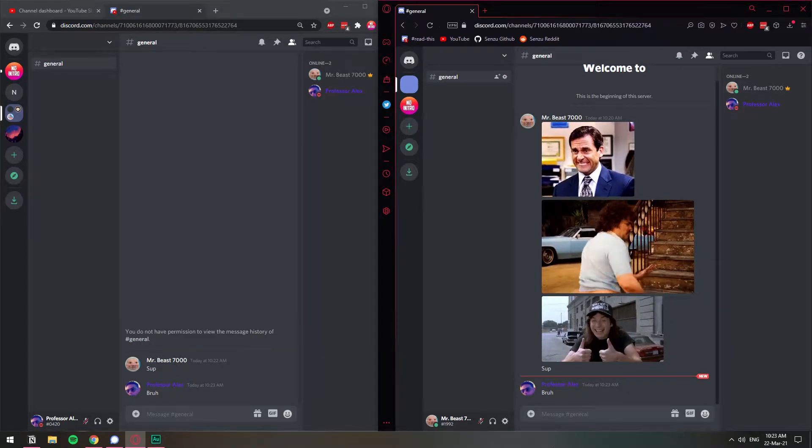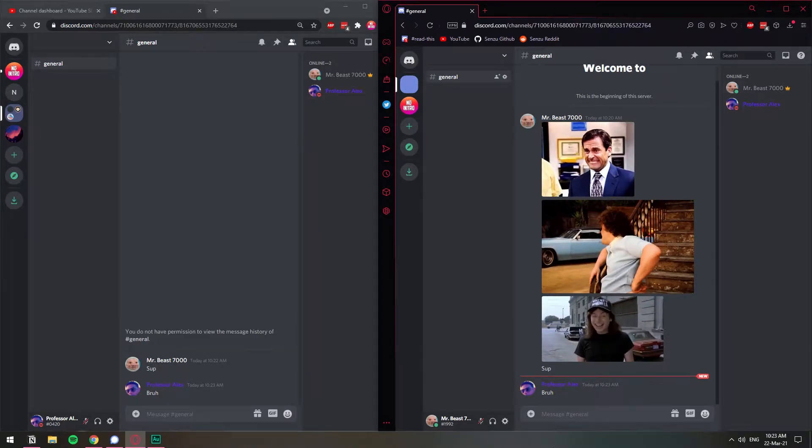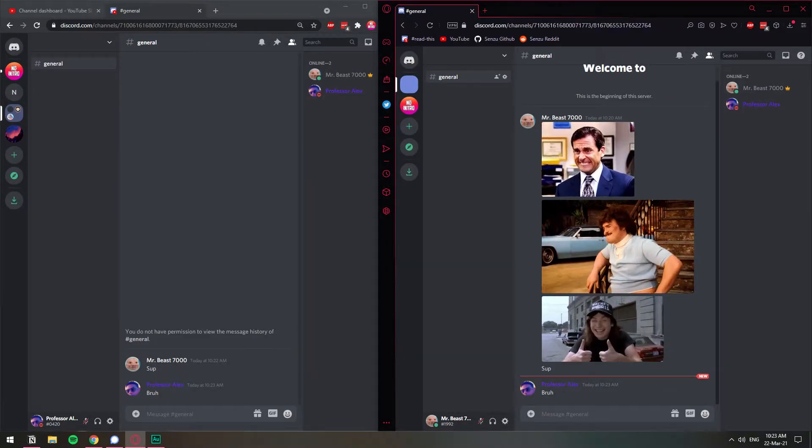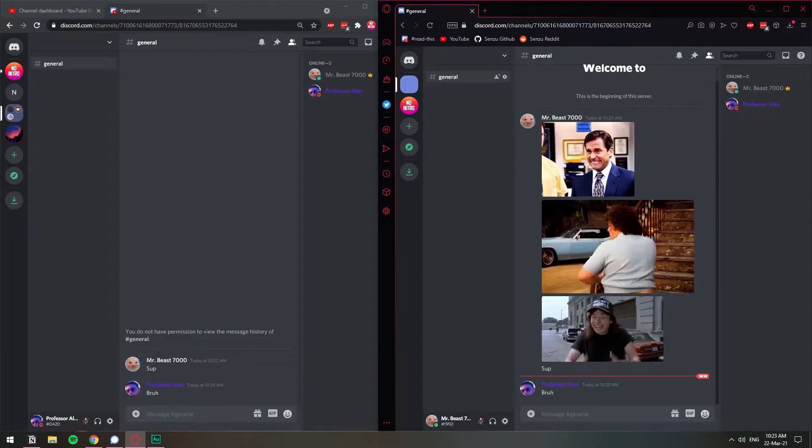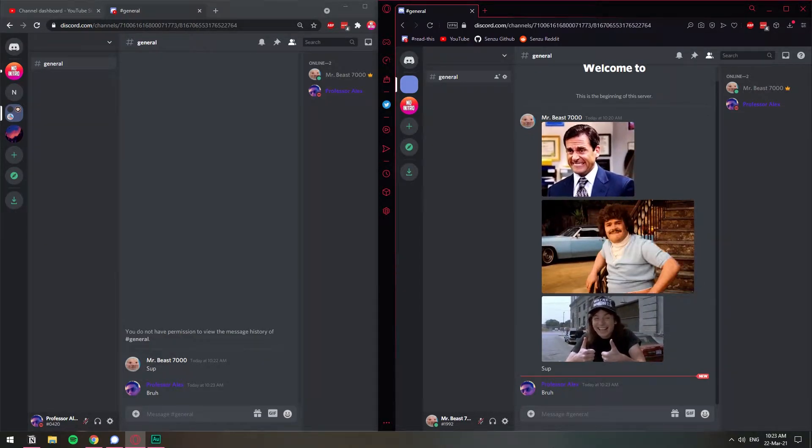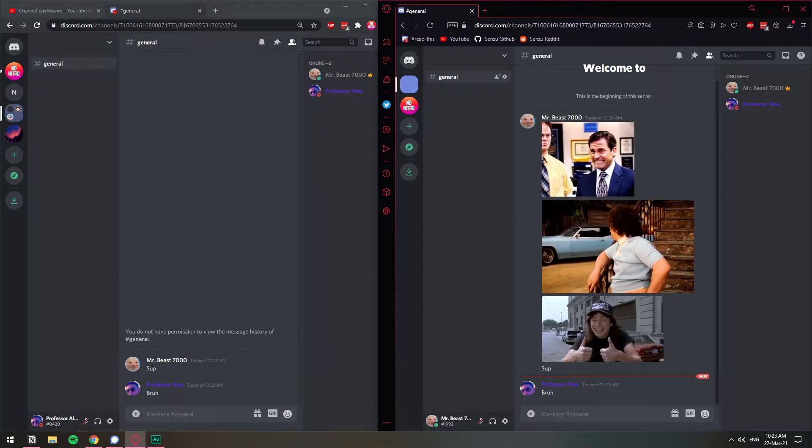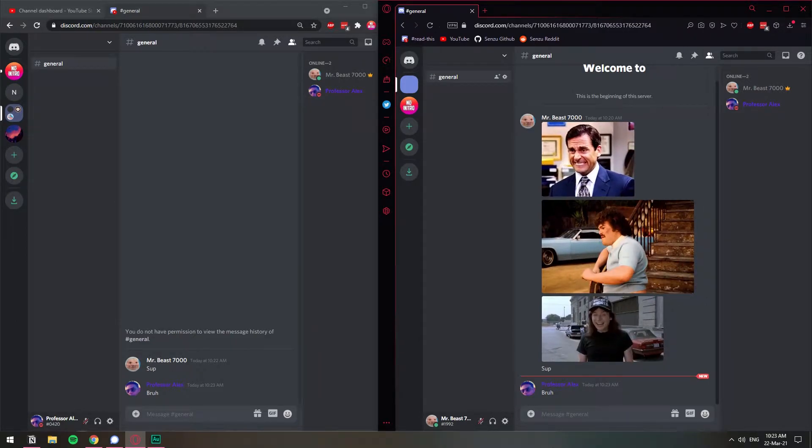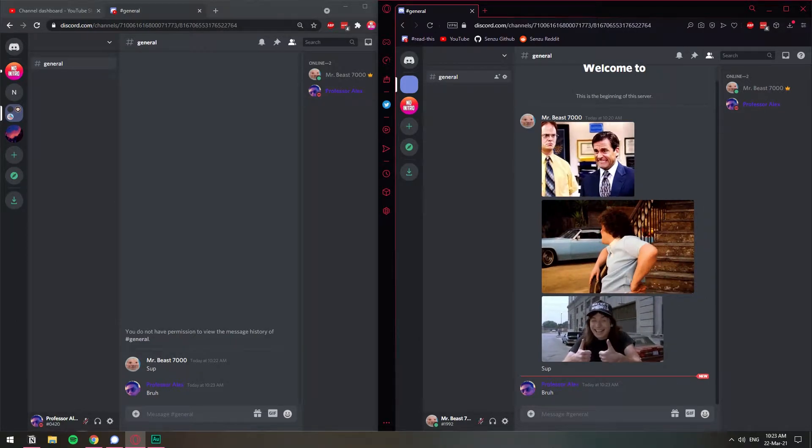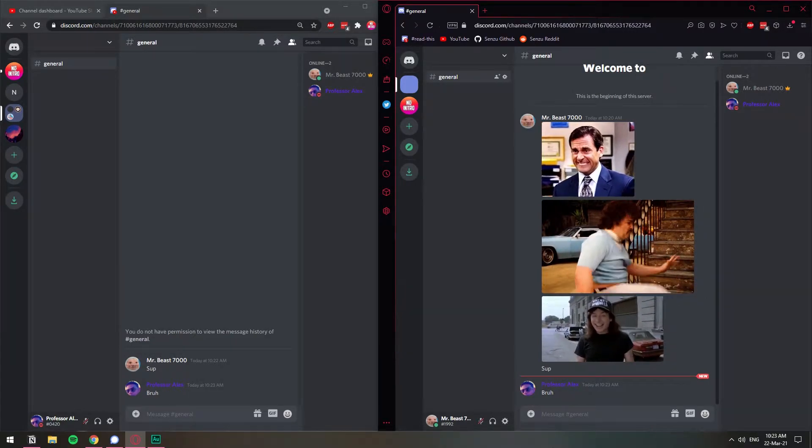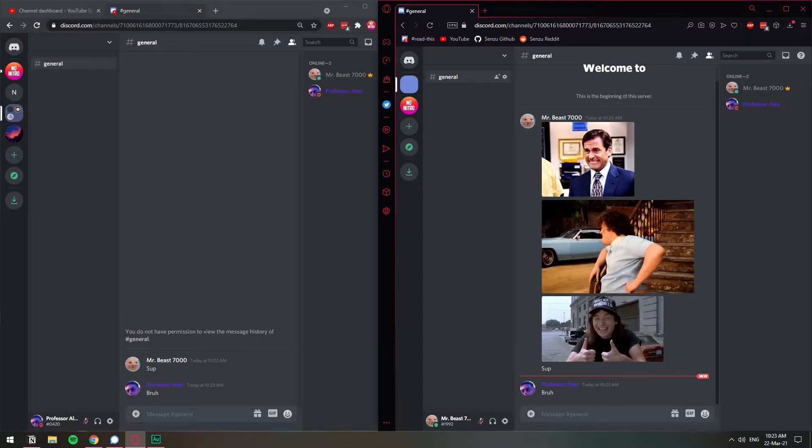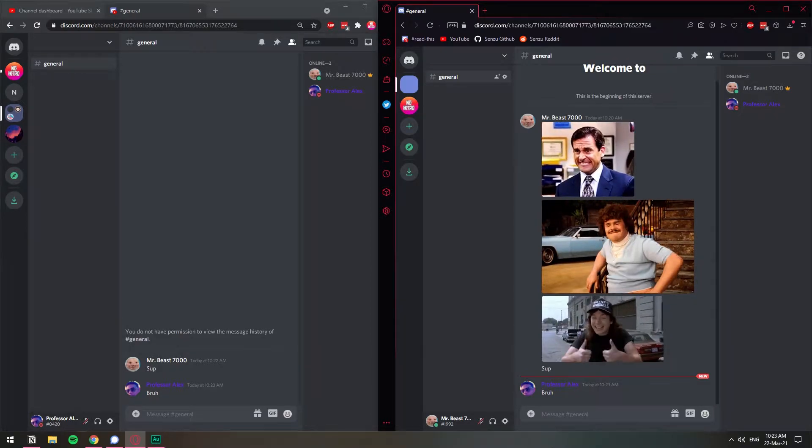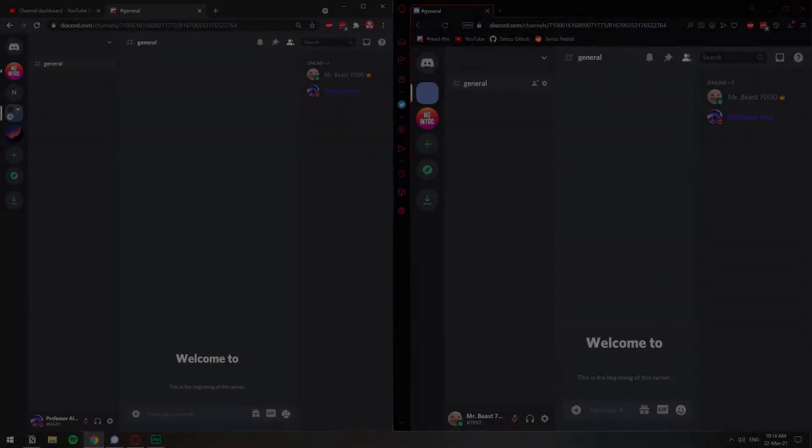In this video, I'm going to show you how you can block someone from reading the message history in a particular channel without blocking that person out of the channel. They will be able to still see the channel, even speak in the channel, but they will not be able to read the messages that were sent before. So that's what we're going to do in this video.